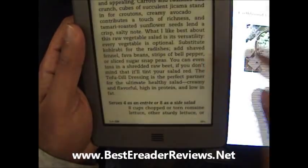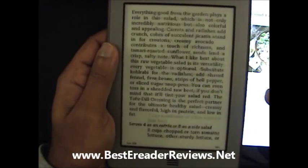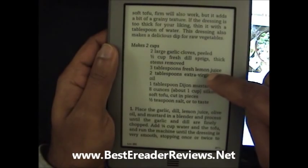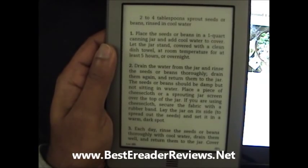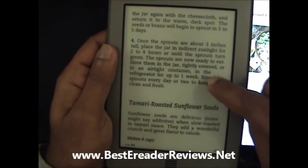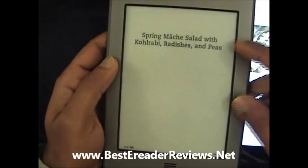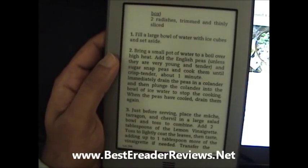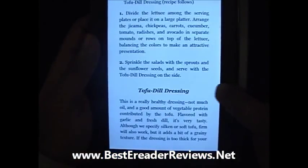A negative point about the Kindle Touch is this refresh thing. Every sixth page you have a refresh when it's text. But if it's an image, it happens every page basically. So when you go back, the screen becomes black every six pages — or every page if there's an image. That refresh issue is there on the Kindle Touch, whereas with the Kindle Fire that's not there because it's an LCD screen.